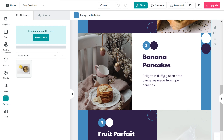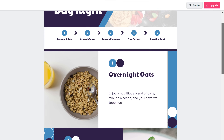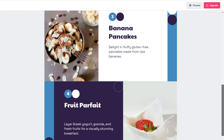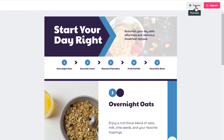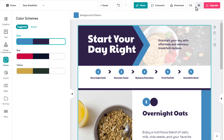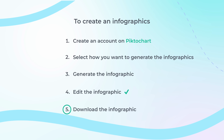Once you're done with all the changes, just click here to preview the infographic. As you can see, all the changes have been applied. Now let's go to the final step, which is to download the infographic.